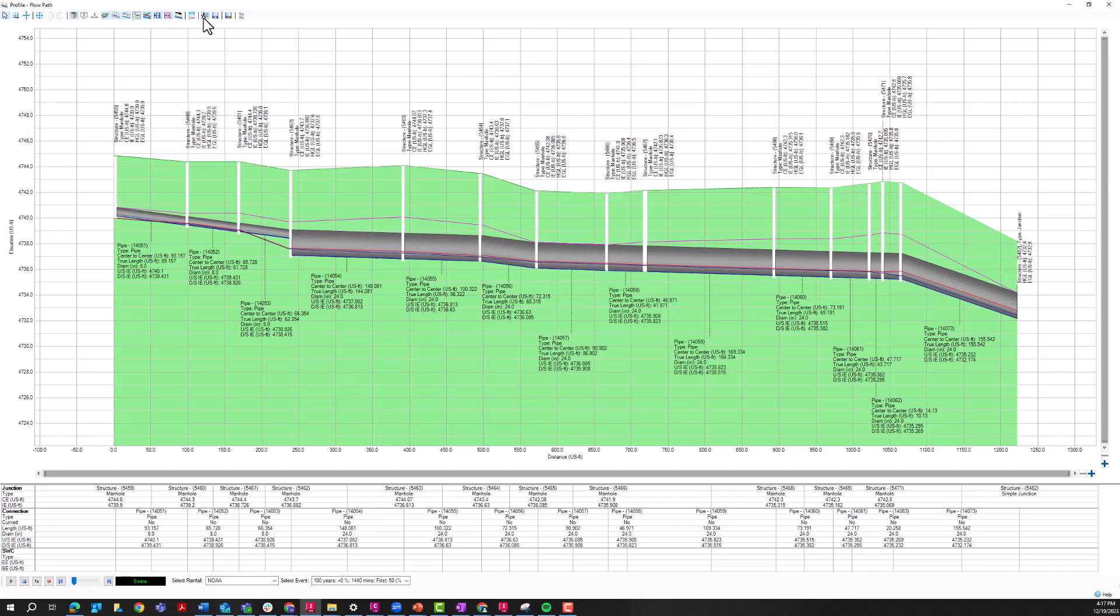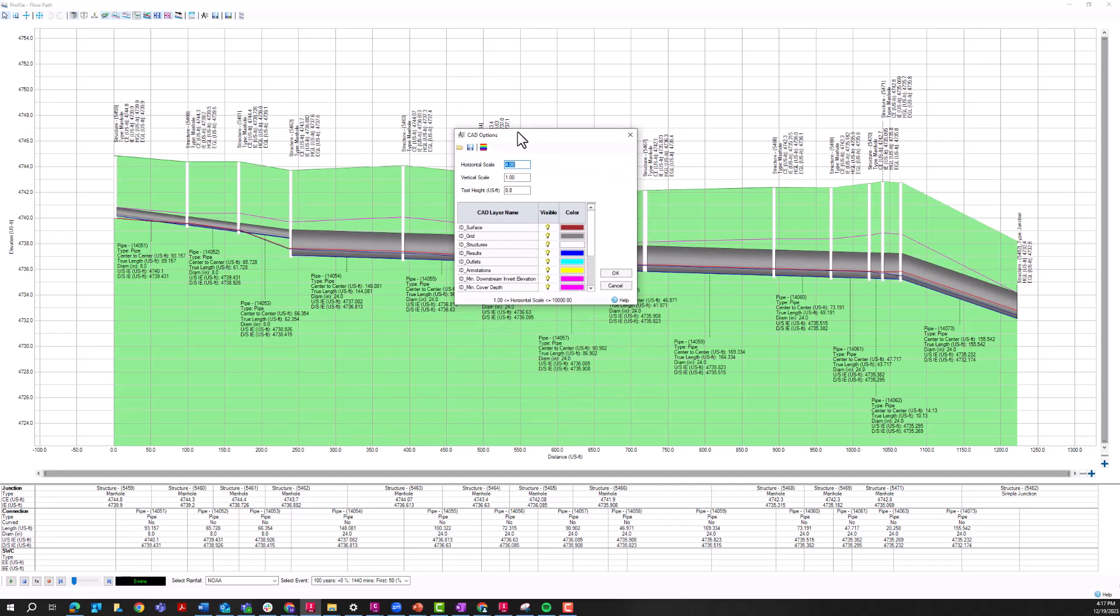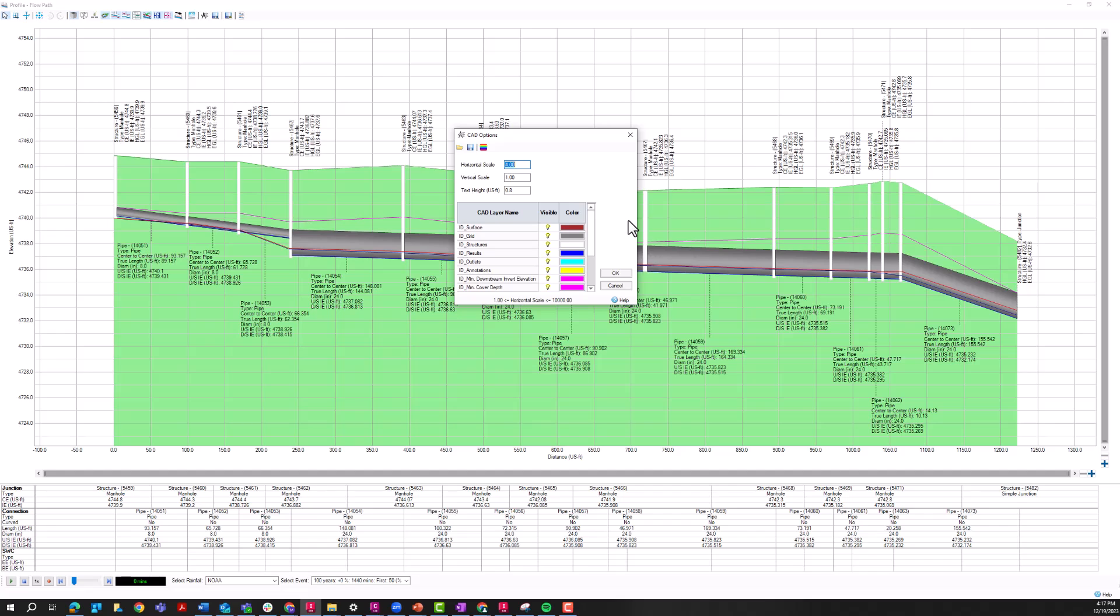There are CAD options here. So you can change the view of some of these items. For example, changing different colors of the linework, or just turning certain items on and off. The one thing that I do suggest changing in here, of course, you can do a lot of this formatting in AutoCAD or in Civil 3D. But I do think it's beneficial to change the horizontal and vertical scale before exporting just because that can get a little trickier.